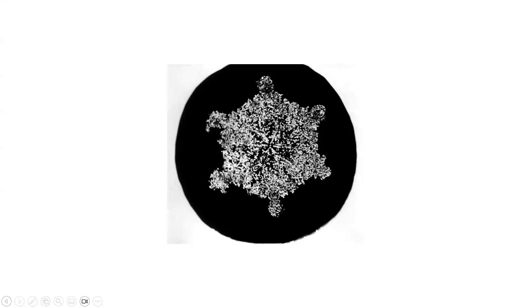What Muybridge did was set up a series of cameras lined up, each one with a trip wire, so that when the horse would hit the wire, it would take a photograph. He had a series of all these photographs — almost like a flip book where when you flip the images, it becomes animated. He used this to solve the bet, and he ended up doing a whole series documenting things in movement.